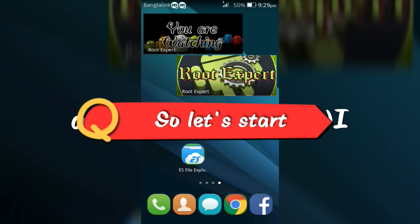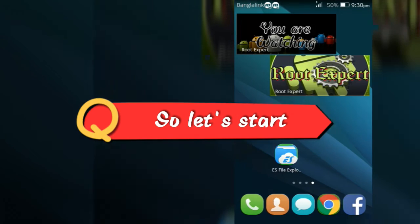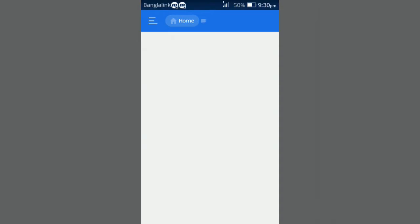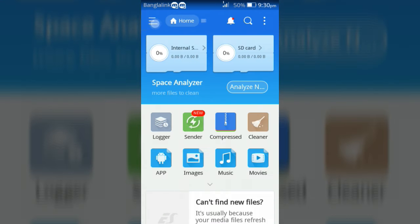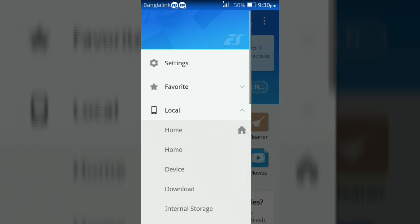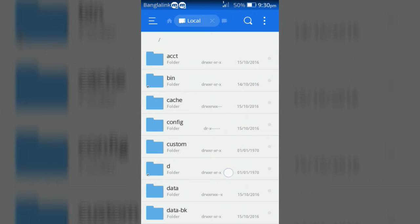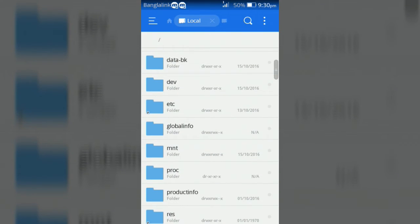So let's start. First of all open ES file explorer and go to device. Then open system folder.